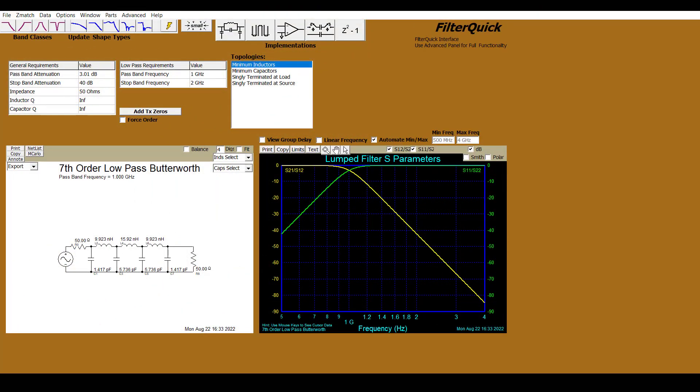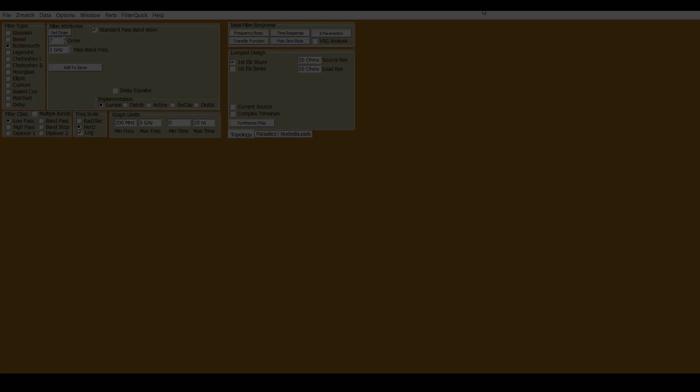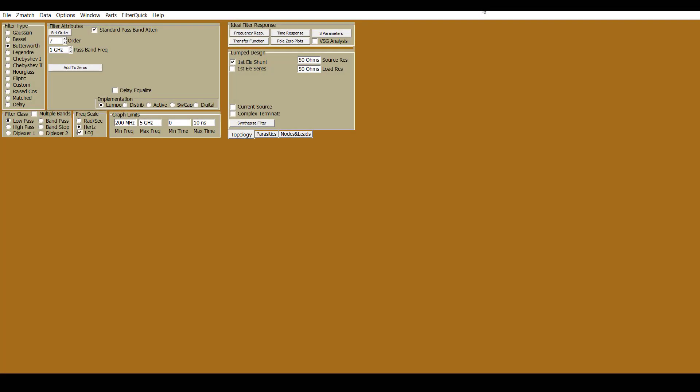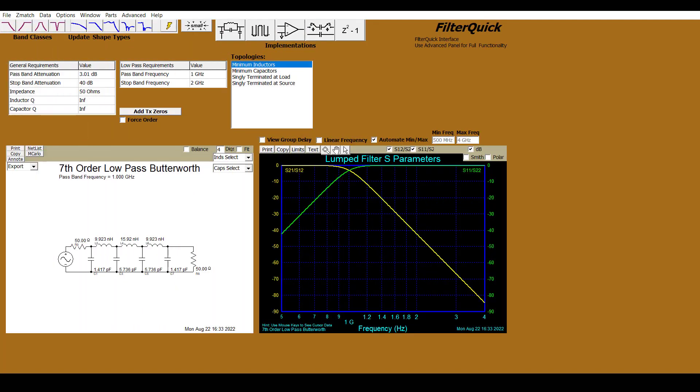Here we have the Filter Solutions User Interface. Shown here is the User Friendly Interface, known as Filter Quick. There's also the more powerful Advanced User Interface. For this example, we're going to use the Filter Quick Interface. However, depending on your requirements, you may want to take advantage of the Advanced Interface.